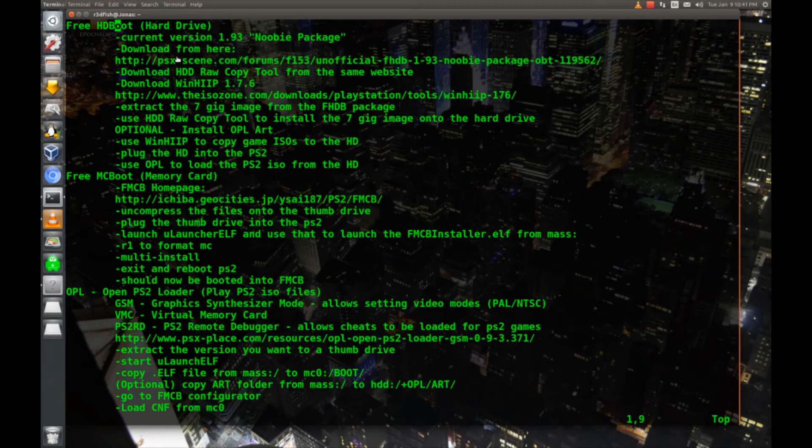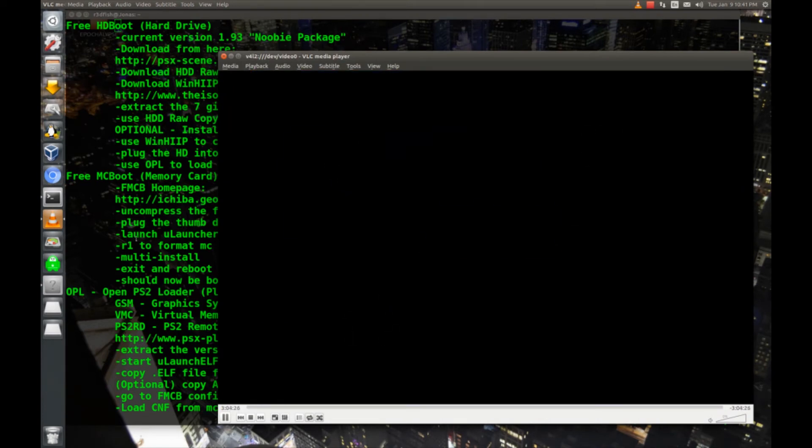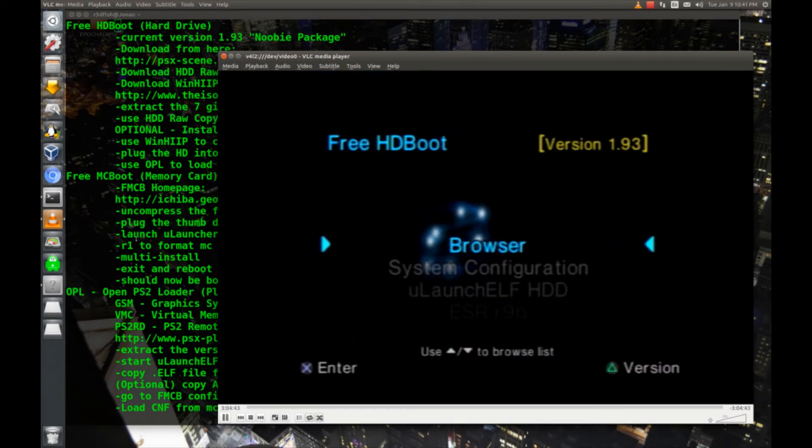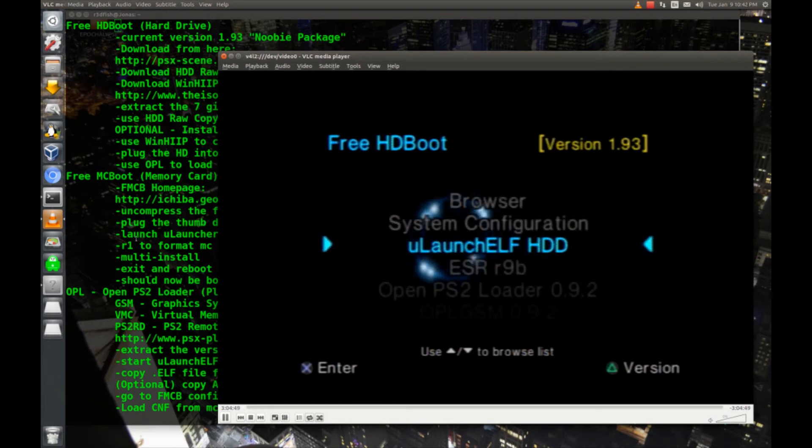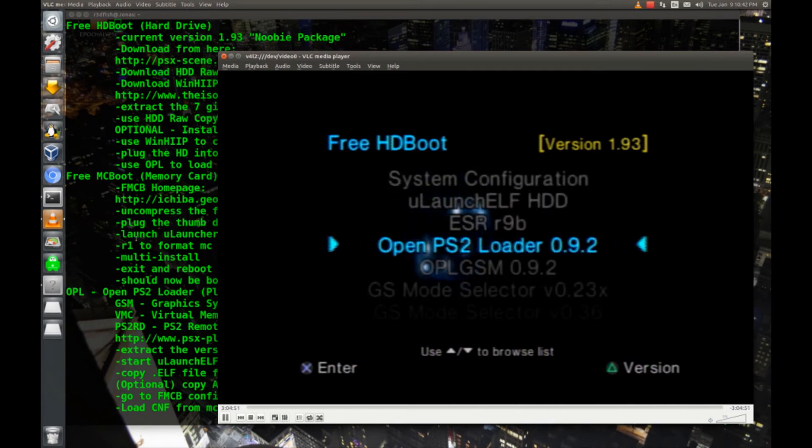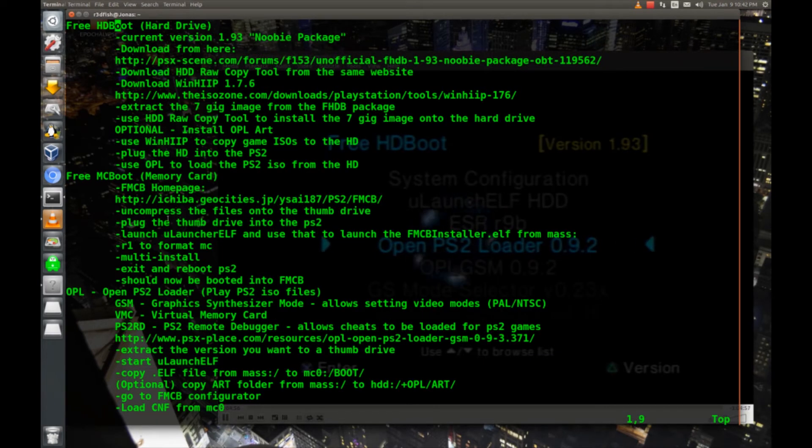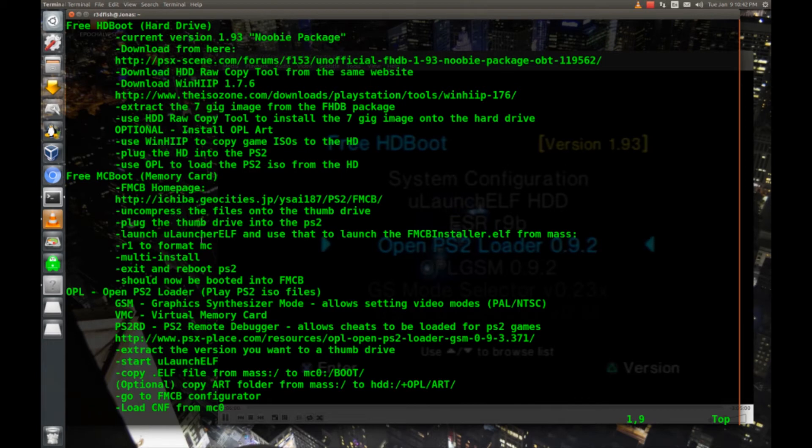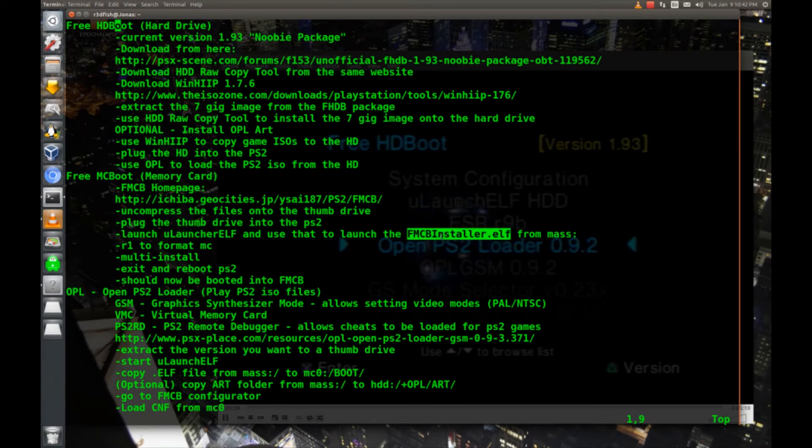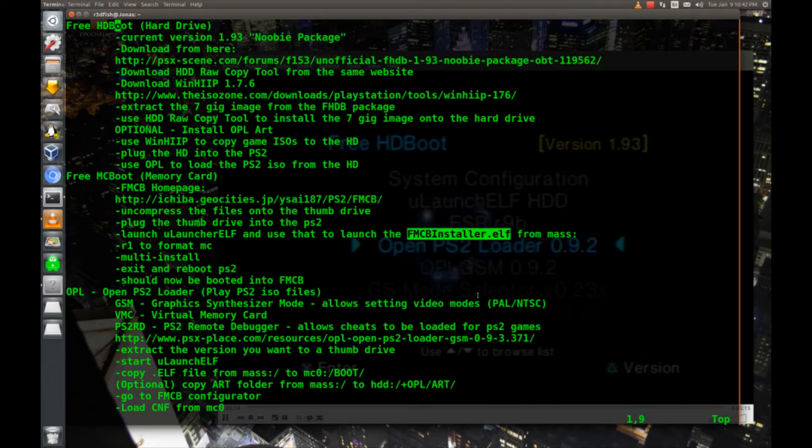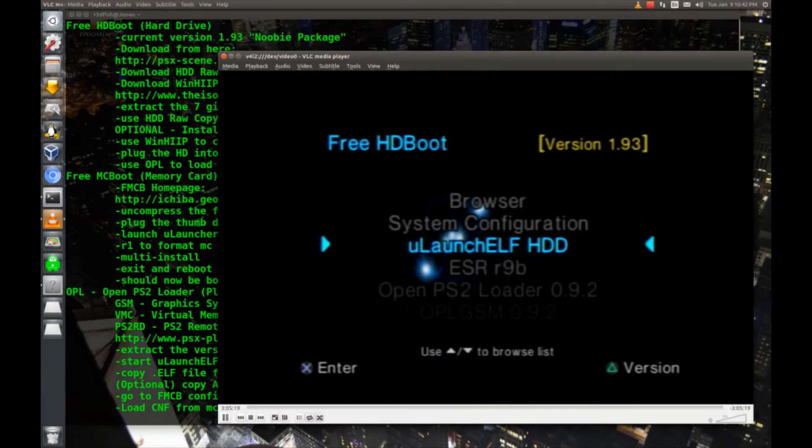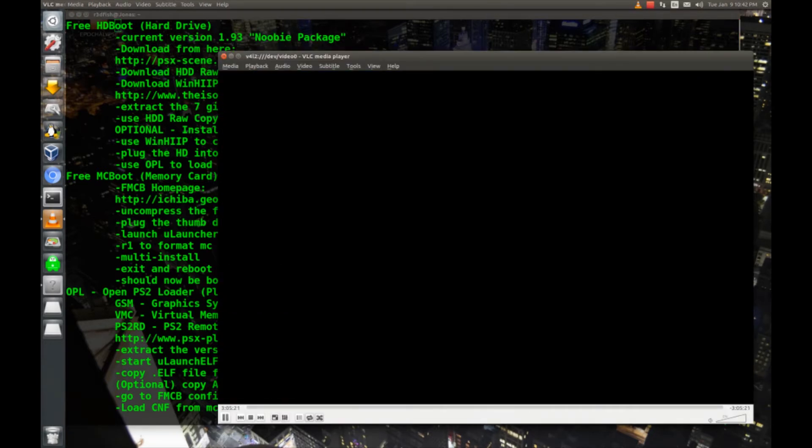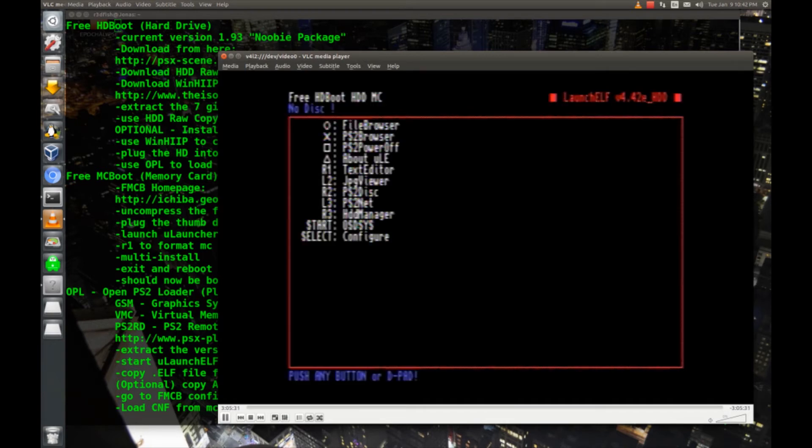Now I've got my hard drive and my thumb drive plugged into the PlayStation 2 and I'm just going to power it on. I fast forwarded through that, that was about a 40 second boot time. Basically at this point you can go down to OpenPS2 Loader and start playing the ISOs on the hard drive. But what I'm going to do is install free McBoot next before I start playing stuff. If you don't want to install this, you are done and good to go. Otherwise we're going to launch Ulaunch ELF and use that to launch the FMCB installer.elf file from our thumb drive. Let's go to Ulaunch ELF and launch that.